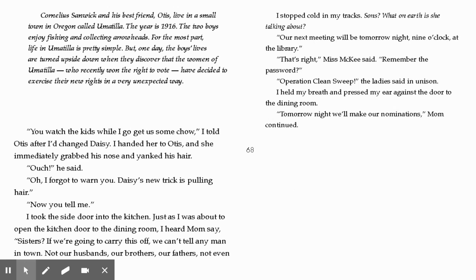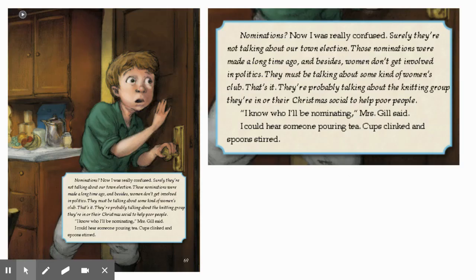I stopped cold in my tracks. Sons? What on earth was she talking about? "Our next meeting will be tomorrow night, nine o'clock, at the library." "That's right," Mrs. McKee said. "Remember the password?" "Operation Clean Sweep," the ladies said in unison. I held my breath and pressed my ear against the door. "Tomorrow night, we'll make our nominations," Mom continued. Nominations? Now I was really confused. Surely they were not talking about our town election — those nominations were made a long time ago. And besides, women don't get involved in politics. They must be talking about some kind of women's club — probably the knitting group or their Christmas social to help poor people.